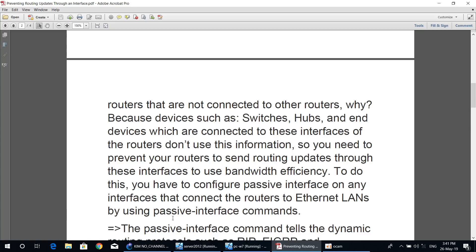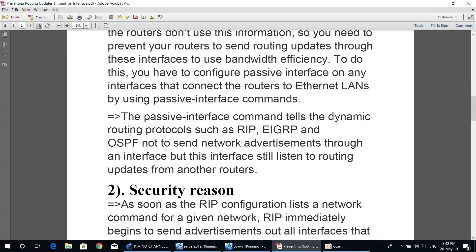To do this, you have to configure passive interface on any interfaces that connect the router to an Ethernet line by using the passive-interface command. The passive-interface command tells dynamic routing protocols such as RIP, EIGRP, and OSPF not to send network advertisements through that interface, but the interface will still listen to routing updates from another router.